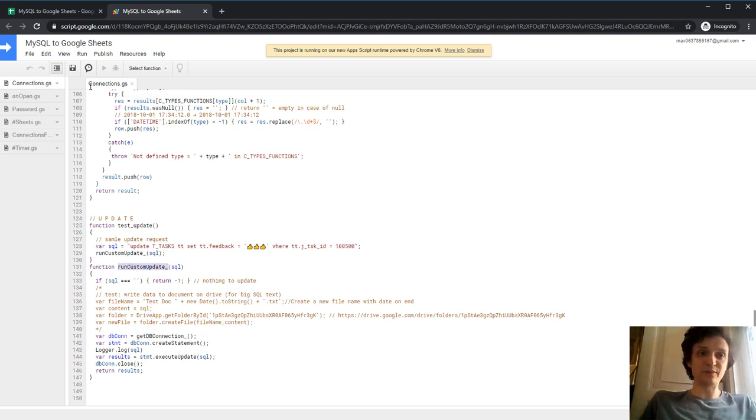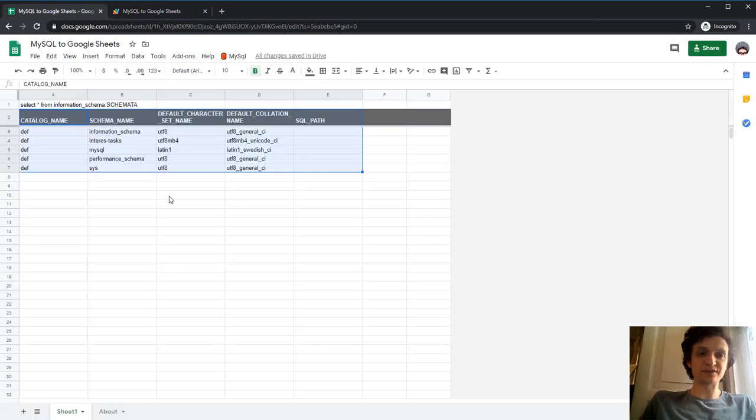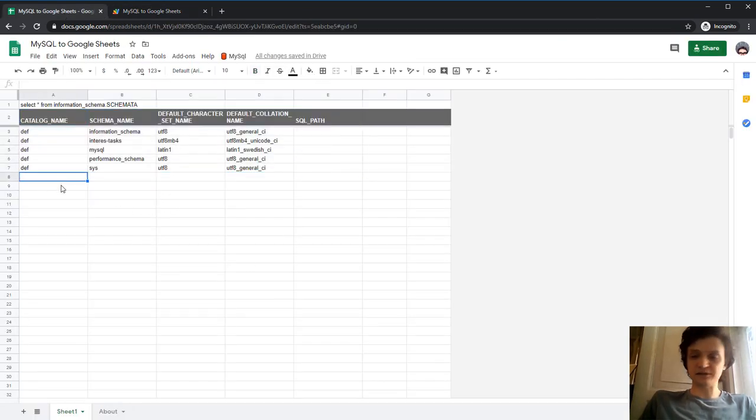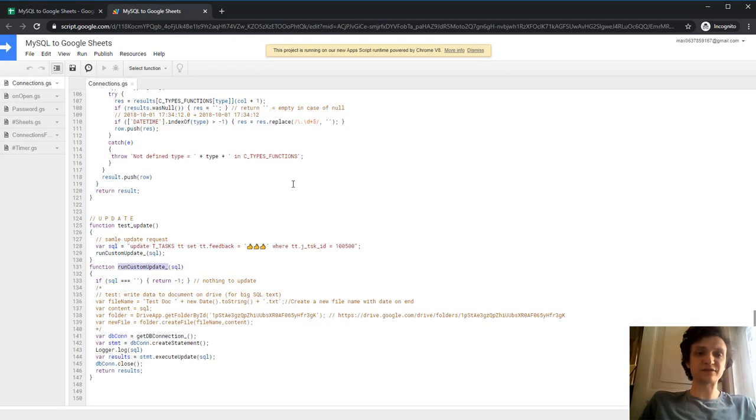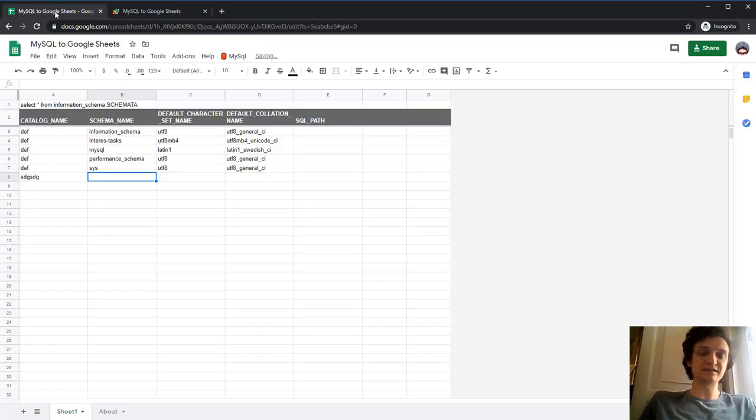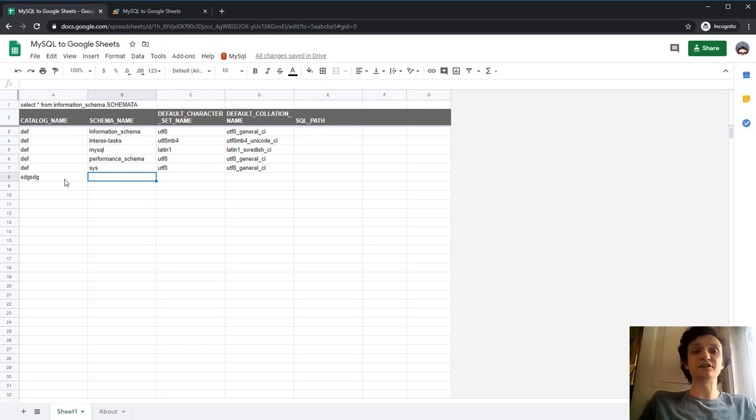And you also may connect your sheets vice versa. So if a user types something, you may use it in your Google Apps Script and update your data into your database for my SQL database.